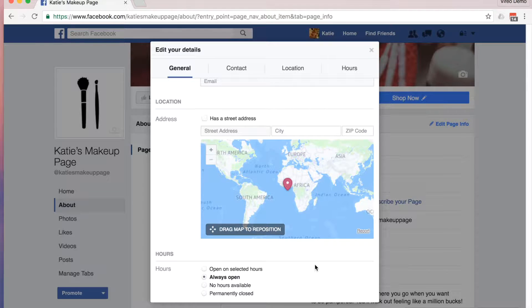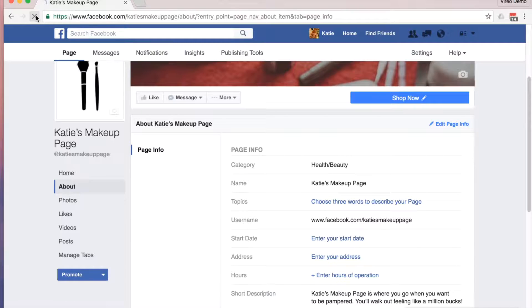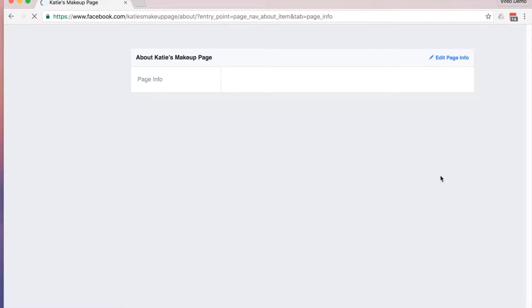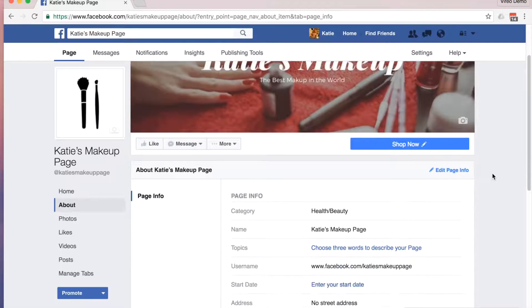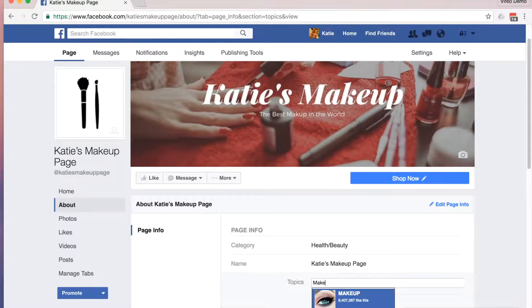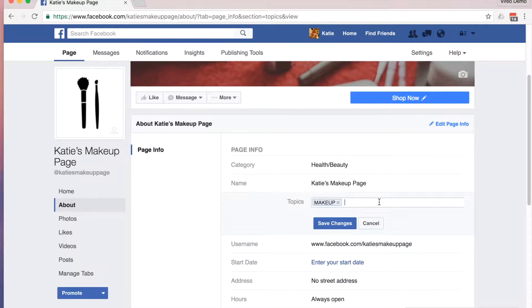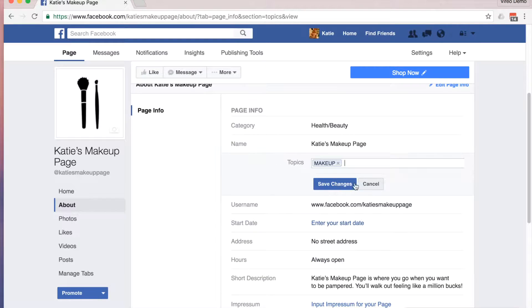Now that we've finished the most important options, let's go through some of the other details. On top of categories and subcategories, you also have topics. You can choose three words that are relevant to your business to describe your page. These topics are different things that people have put as interests on their Facebook profiles, so they can be a great way to target your audience.